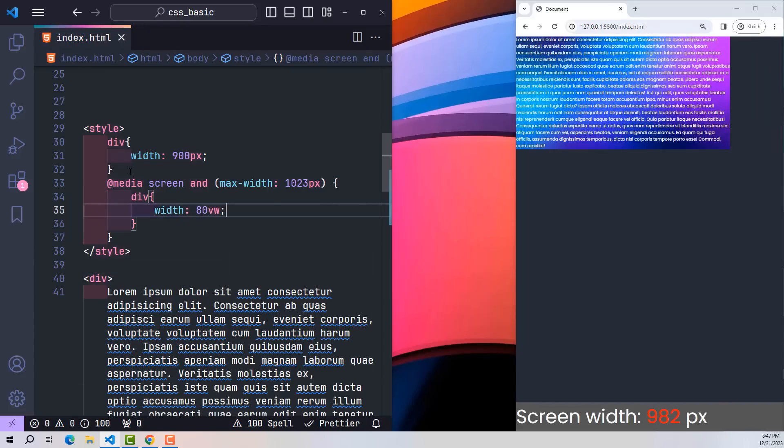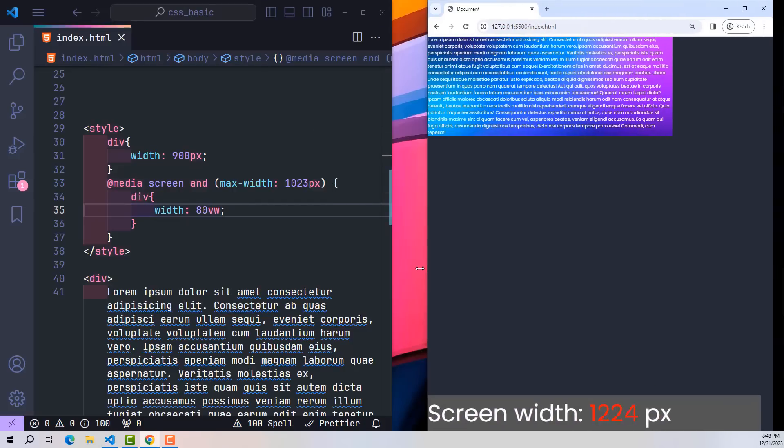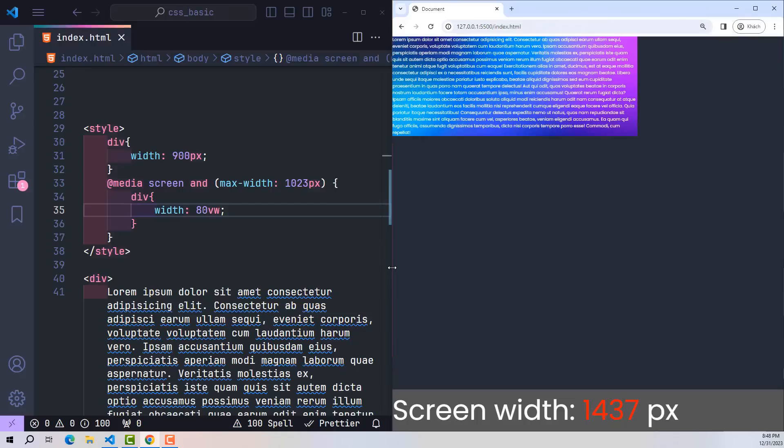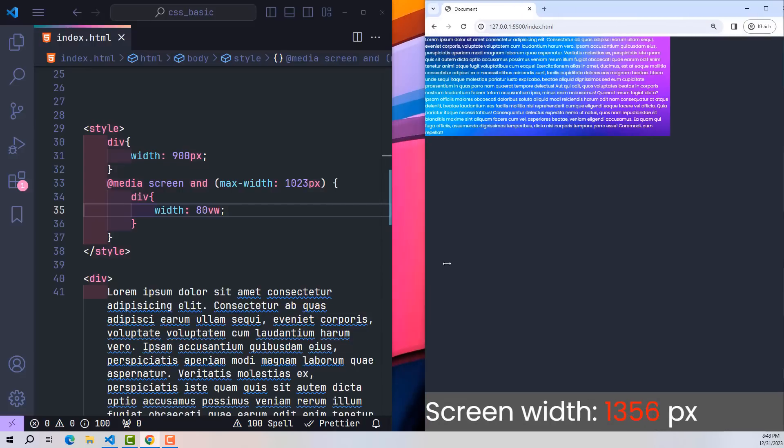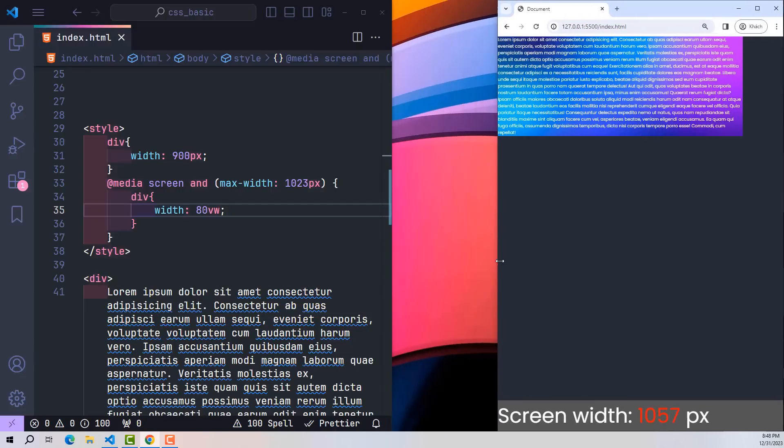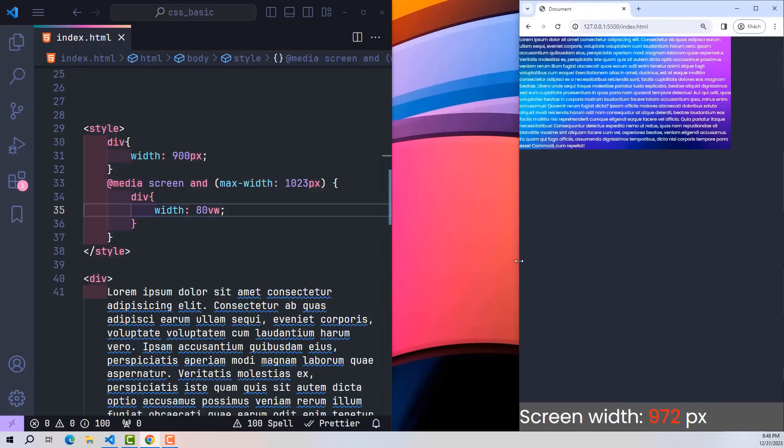Now everyone can see that this div is only 80% when users access devices such as laptops and PCs. The width will still be 900 pixels; only when accessing with an iPad will the size change to 80% of the screen.